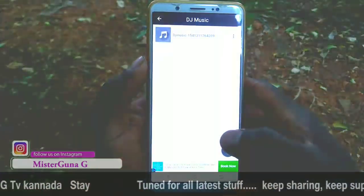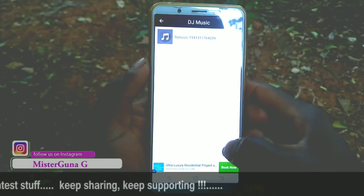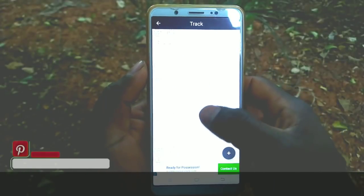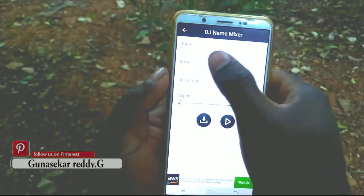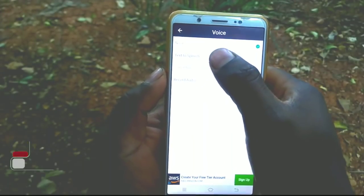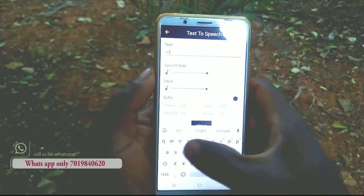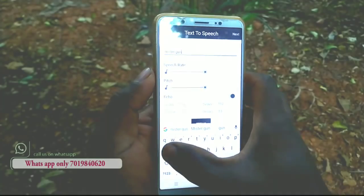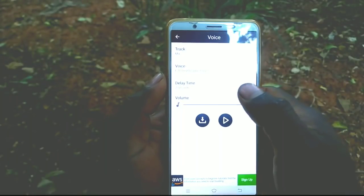Friends, notice the recording — it has a good concert. Just play now. You have the tracks and the inbuilt music that is already there. For the mix, come to the voice records, then come to the text-to-speech. Here we go — type 'Mr. Guna', then select type mode and press next.